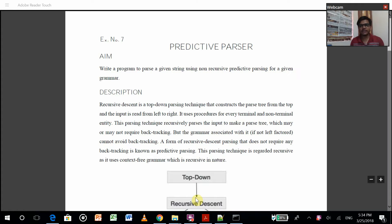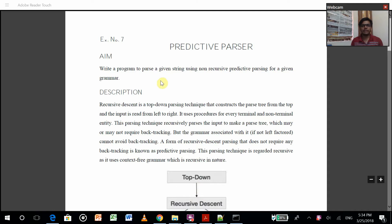Hello, this is Akshay Rai and today I'm going to explain my new exercise of my compiler lab.